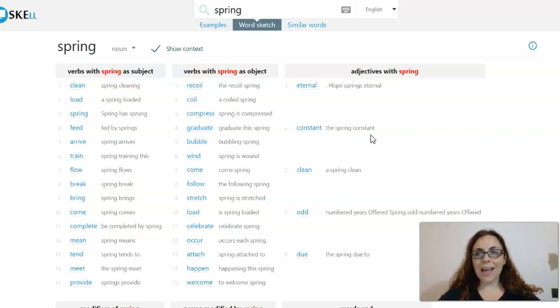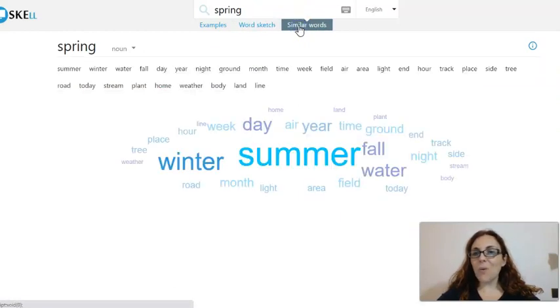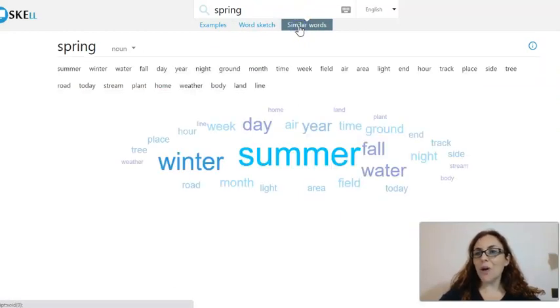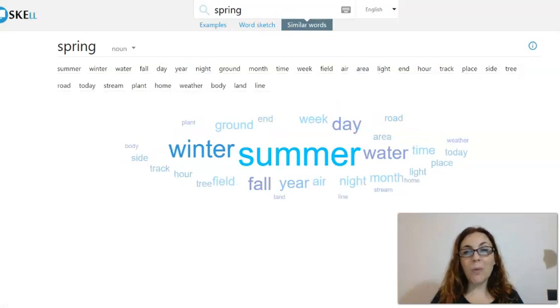In this case, the similar word section will not be particularly useful because the most common meaning of SPRING is the one referring to the season and not the one we searched for.